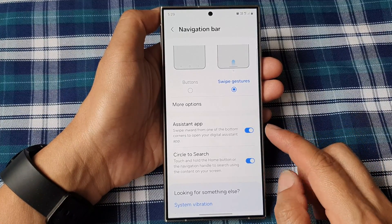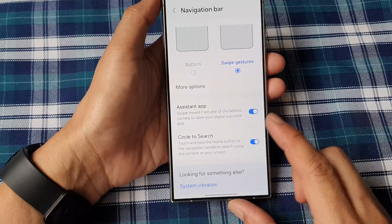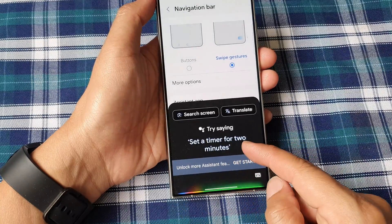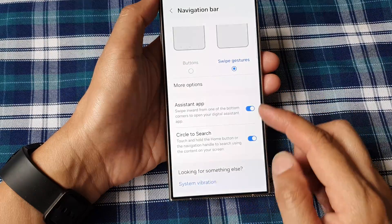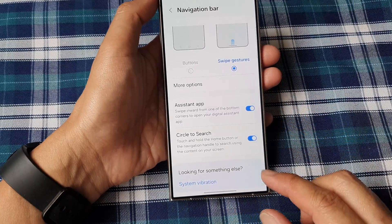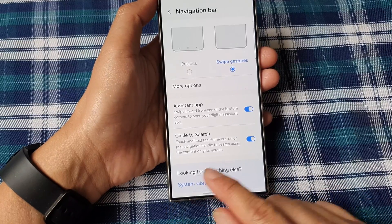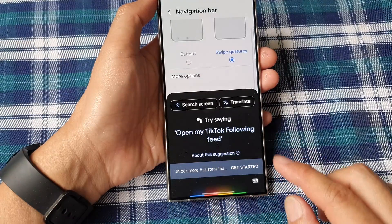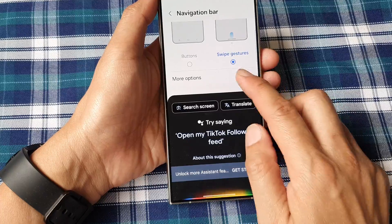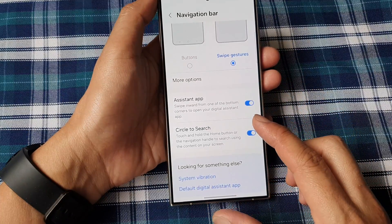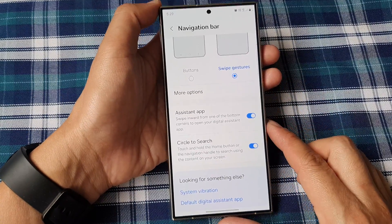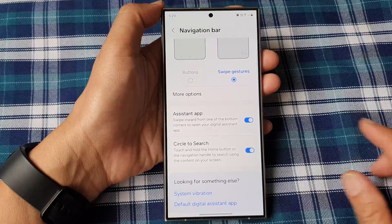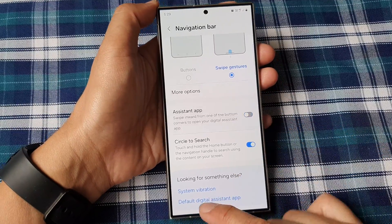When this is turned on, you can swipe in from either corner to open up Google Assistant or another assistant app. You can swipe in from the left or the right-hand corner and this will allow you to open up the assistant app.